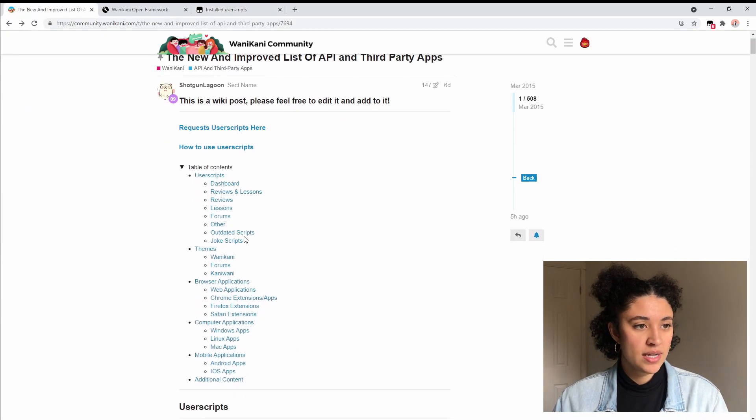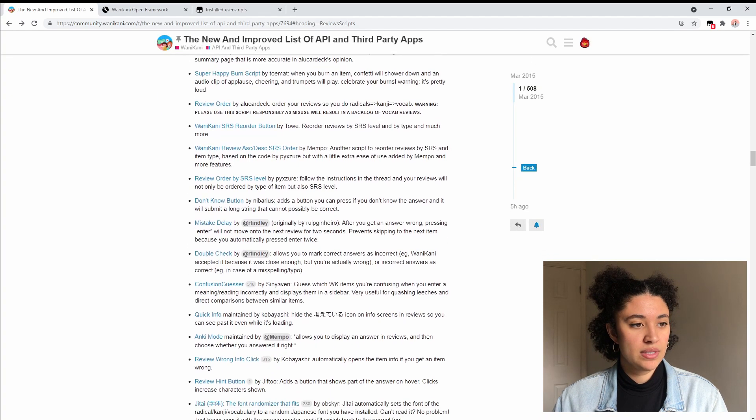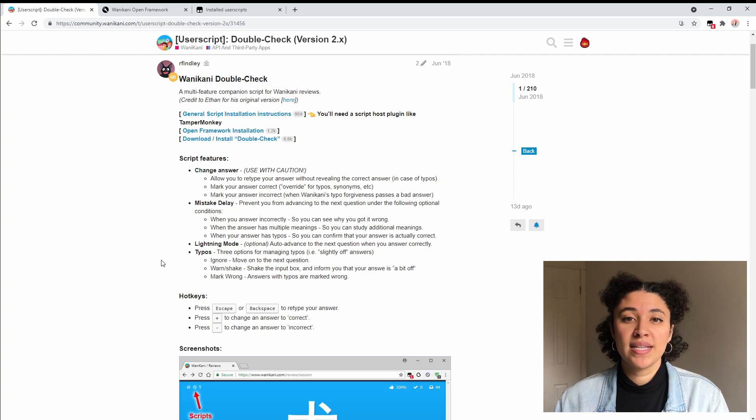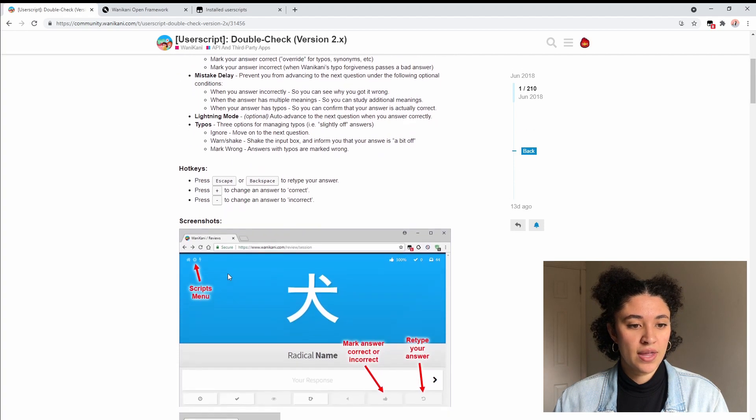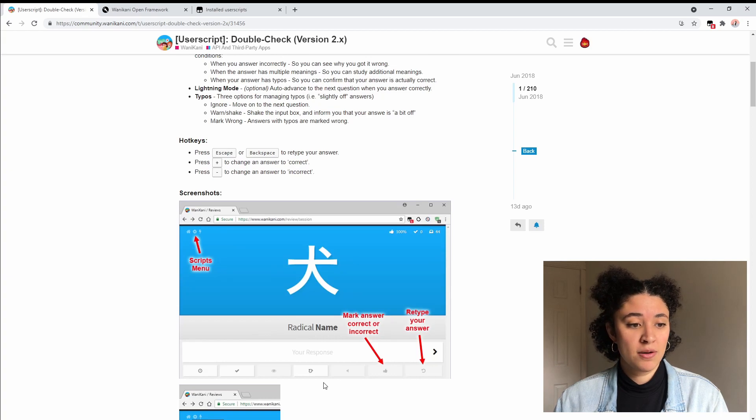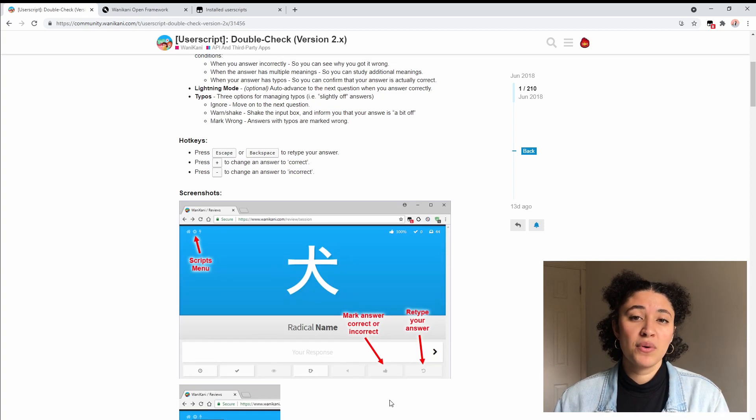On the table of contents press reviews and we want to download double check. I really like this one because it really blends in with WaniKani. You can see here that it adds this button here and it looks exactly like all the other buttons on WaniKani.